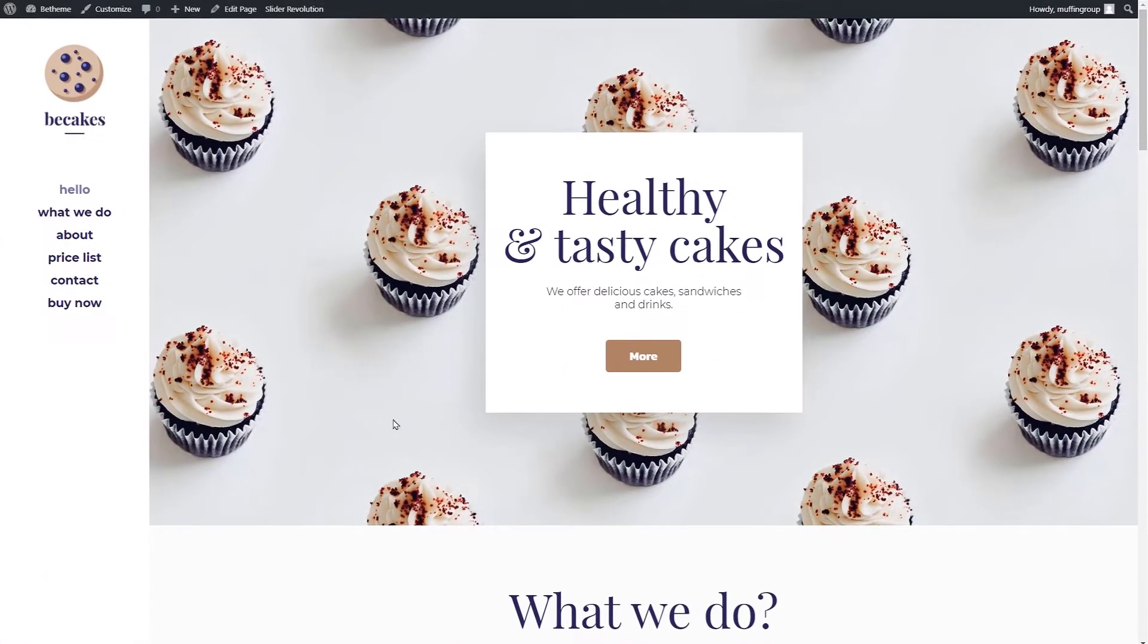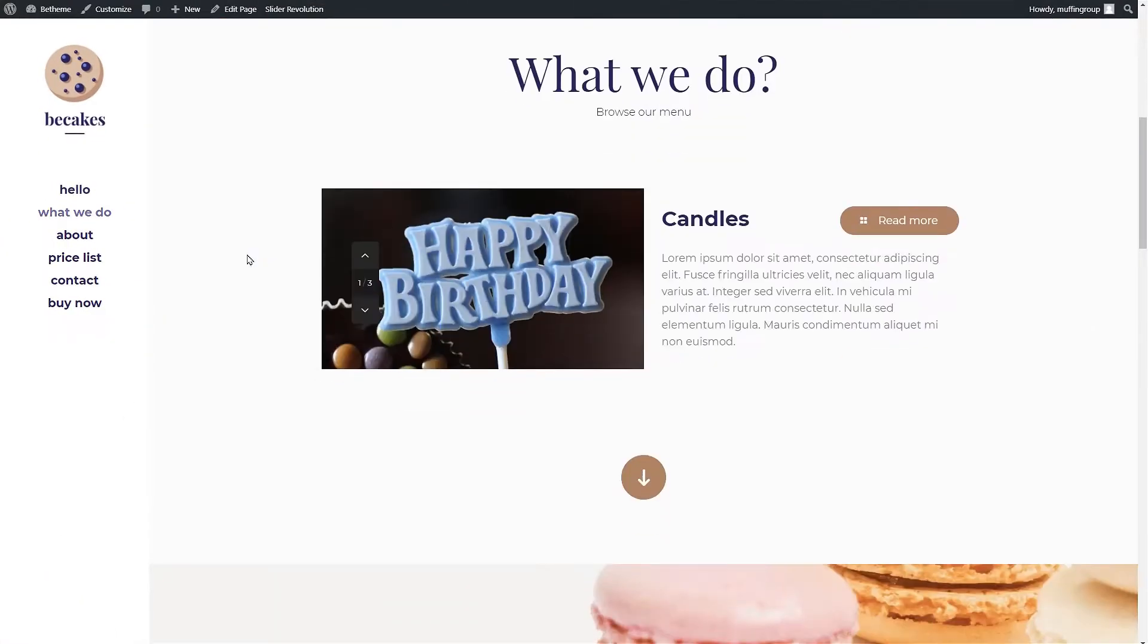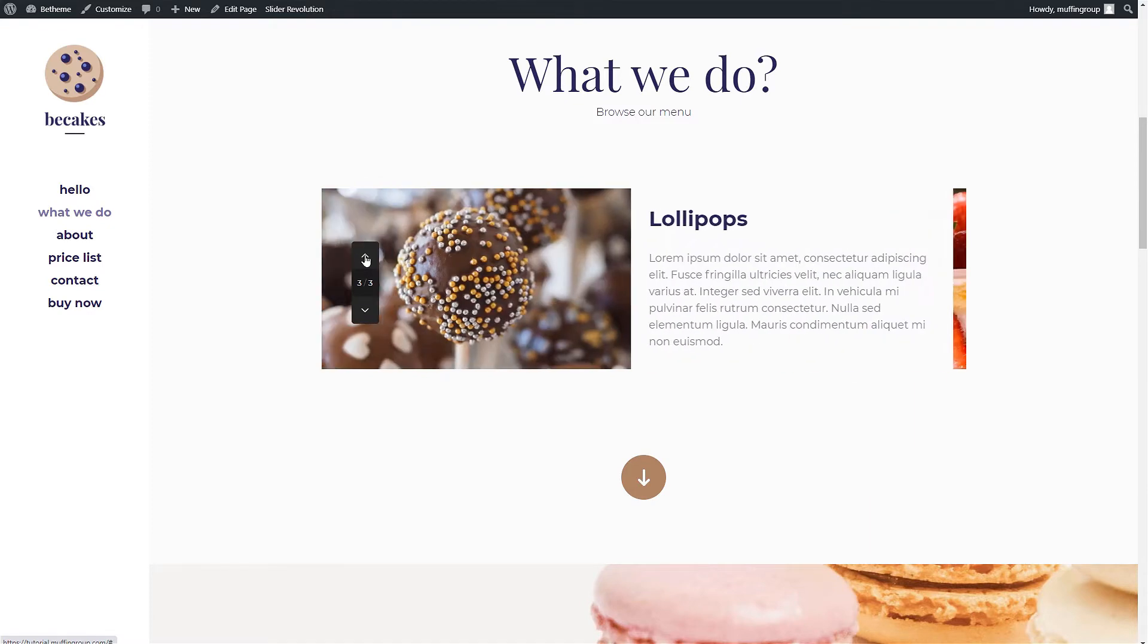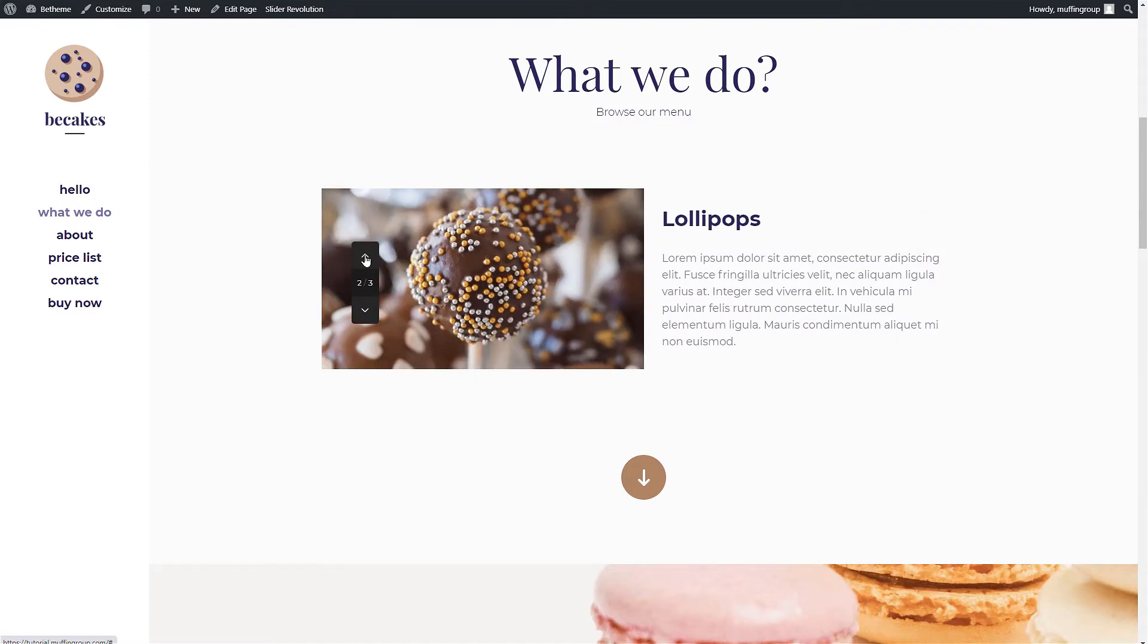In this video tutorial we will teach you how to create offers and display them on your page using slider items available in the Muffin Builder.